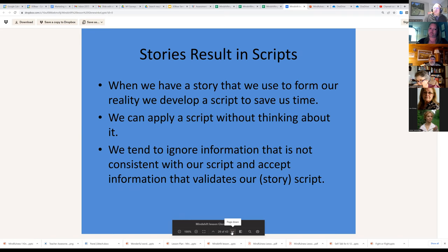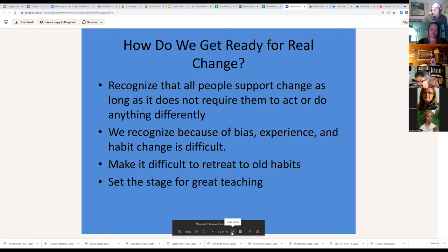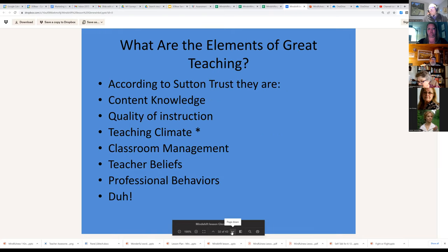In those scripts we tend to ignore information that's inconsistent and accept information that validates our story. We need to get ready for real change — recognizing that all people support change as long as it doesn't require them to do anything differently. Because of bias, experience, and habit, change is difficult and we tend to retreat to old habits. We've got to blow up the old systems if we really want change, and we've got to set the stage for great teaching.